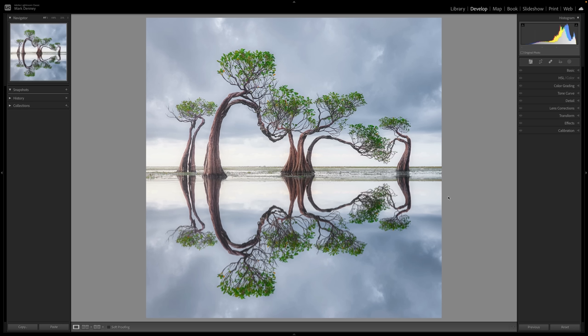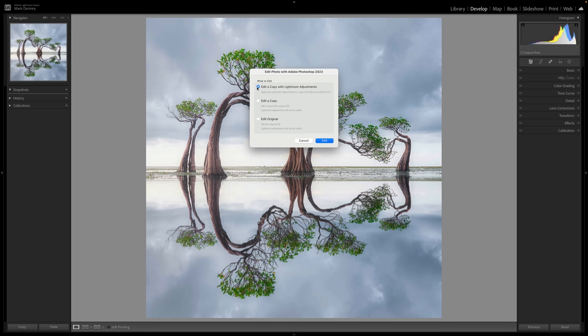To jump right into it, this is an image that I completed and shared across social media last week — it's from my recent trip to Indonesia. I'm in the develop module in Lightroom. I'm going to come over here to Photo, Edit In, Edit in Photoshop 2023. I'm going to leave this checked: Edit a Copy with Lightroom Adjustments.